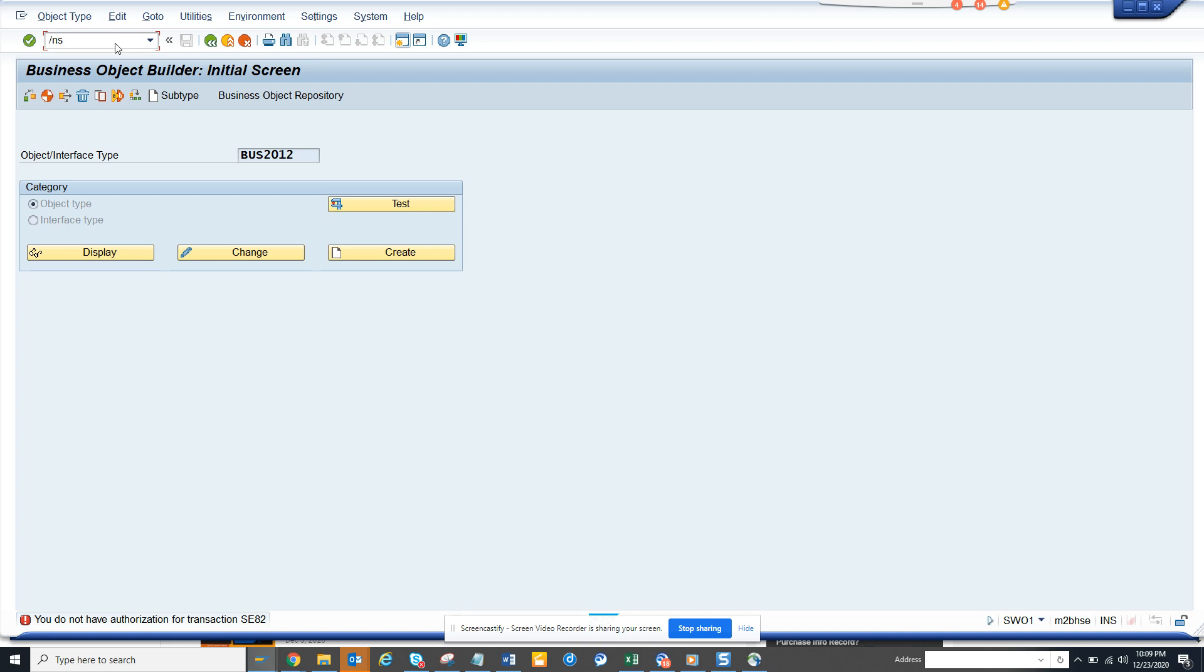Hi friends, now we are going to talk about one very small topic which will take less than a minute. This is something called delegation in business objects.